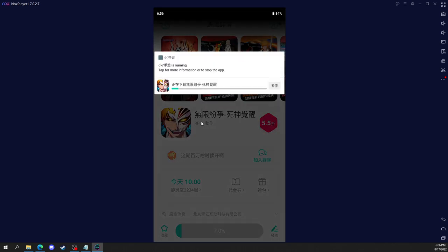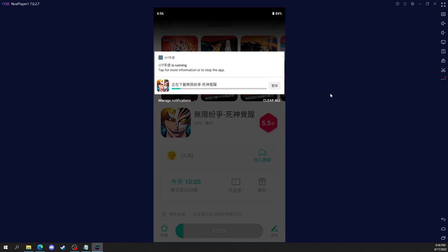Now if you drag the screen down, you see right here Death Awakening is downloading. So let's go ahead and wait for it to finish.